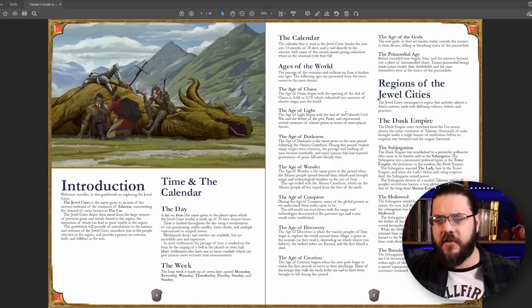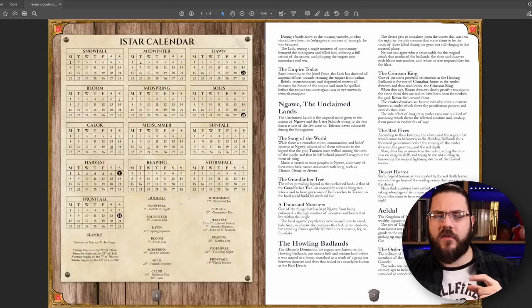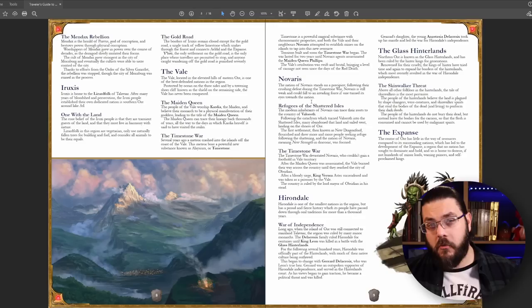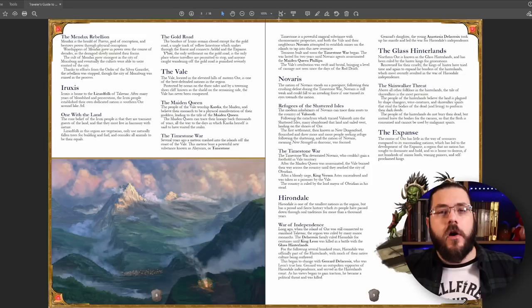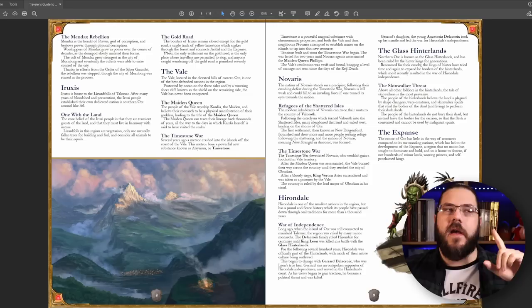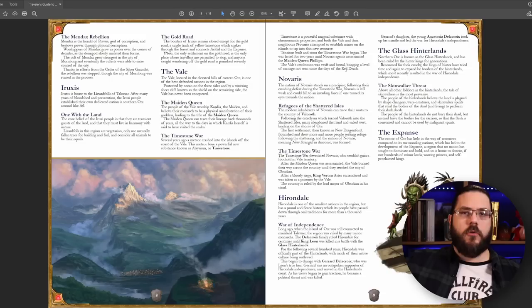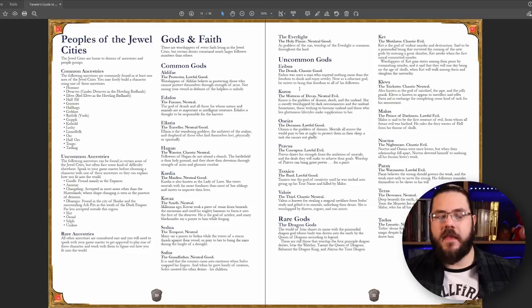So the second section of the guide gives players an overview of each of these regions — a description of what's going on and a couple of key points they'd know. In the Veil it talks about the Time Stone war; in Eruxus it talks about the Gold Road. This gives the players a single point of reference: I know Eruxus is lizard folk and the Gold Road; I know the Veil is timey-wimey magical rock stuff and the Maiden Queen.